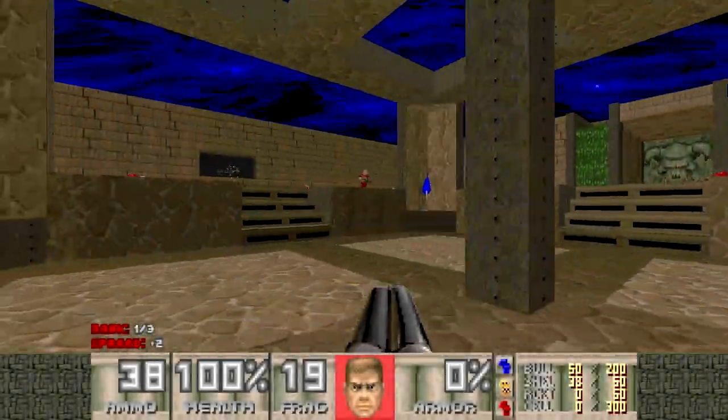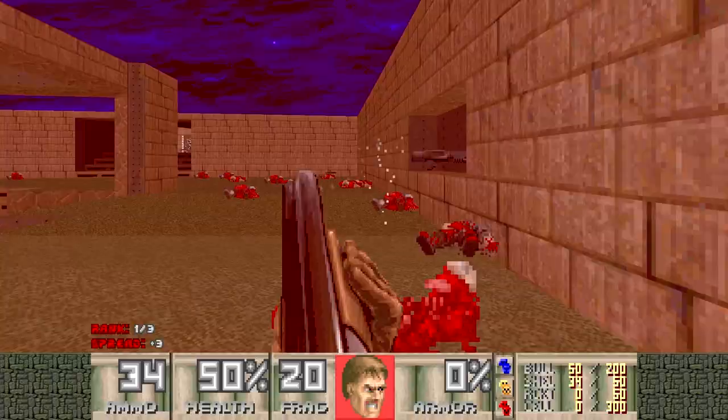Despite Doom's 28th birthday being just around the corner, it's a very easy game to play online even in 2021. This tutorial will show you how.